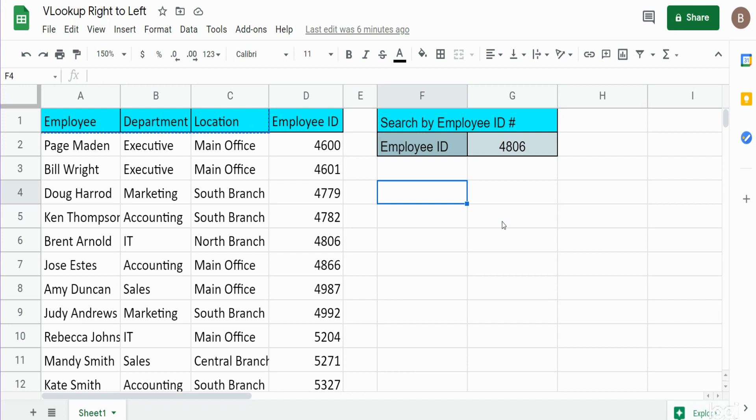In this video we're going to illustrate how to perform the VLOOKUP function in Google Sheets when you want to perform a search from right to left.